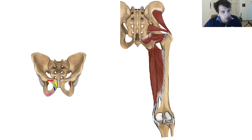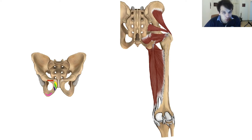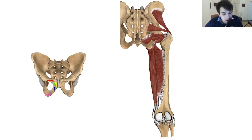I don't want to explain the muscles and then let you wonder where all the arteries and nerves are. So let's explain the arteries first. There are two arteries that I want to show you.